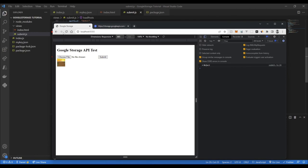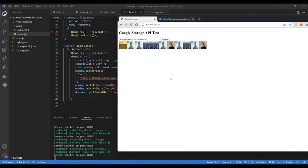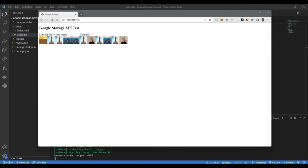Alright guys, there you have it. It took a little while towards the end but we've got full functionality — submitting files to Google Storage and also retrieving them. I hope you learned something today. All the code will be on my GitHub, linked in the description below. In upcoming videos I'll be releasing a series covering full-stack development from the database to the front end to the API layer. If you don't want to miss out, don't forget to subscribe. Thanks guys!